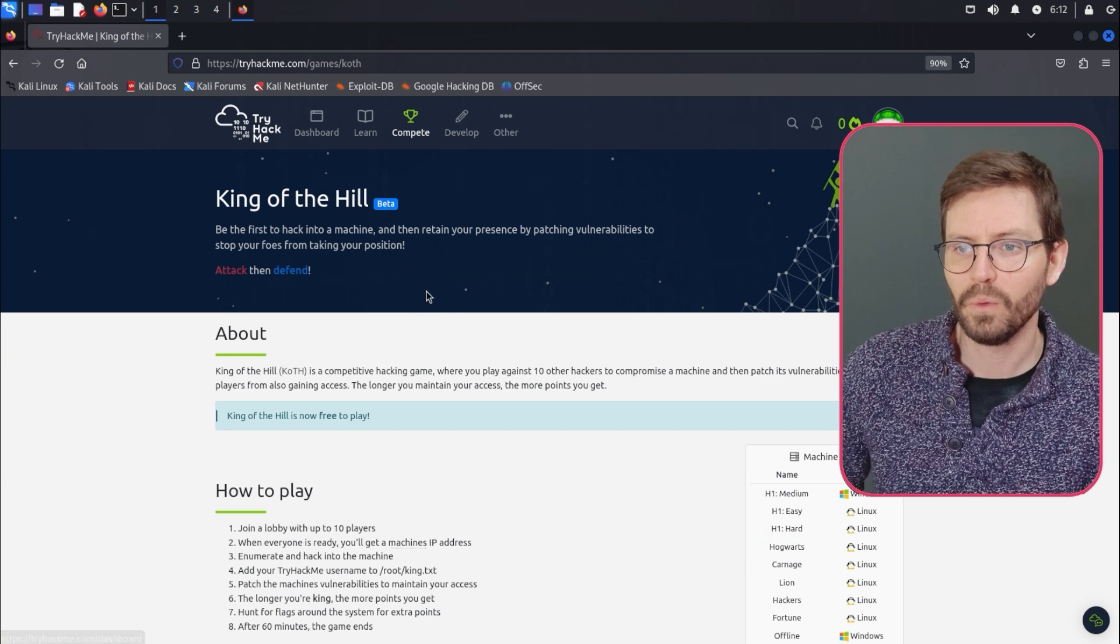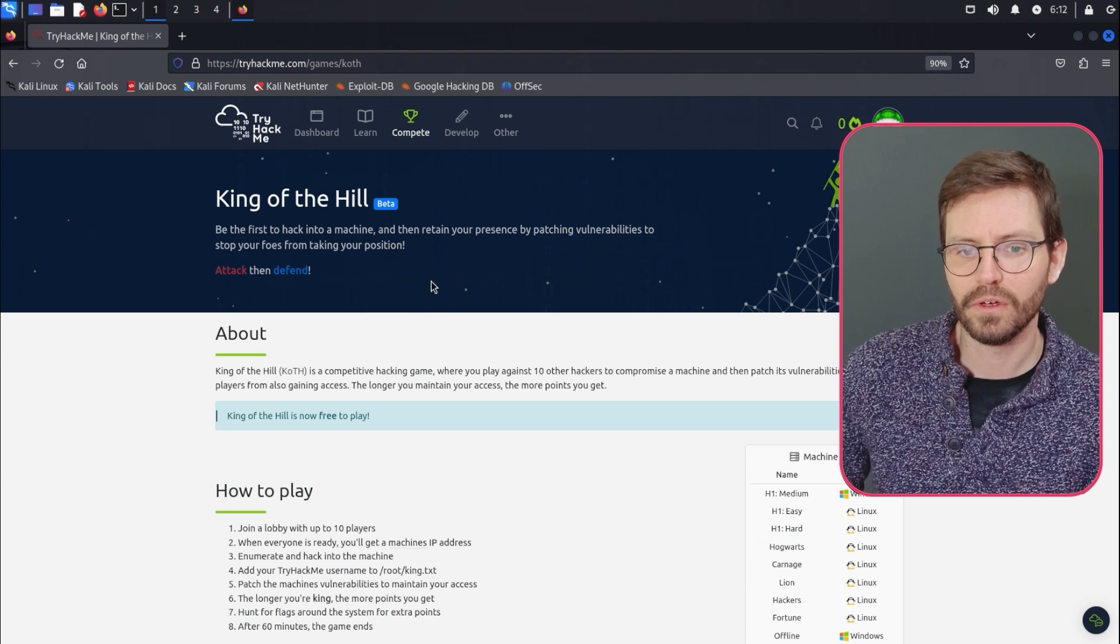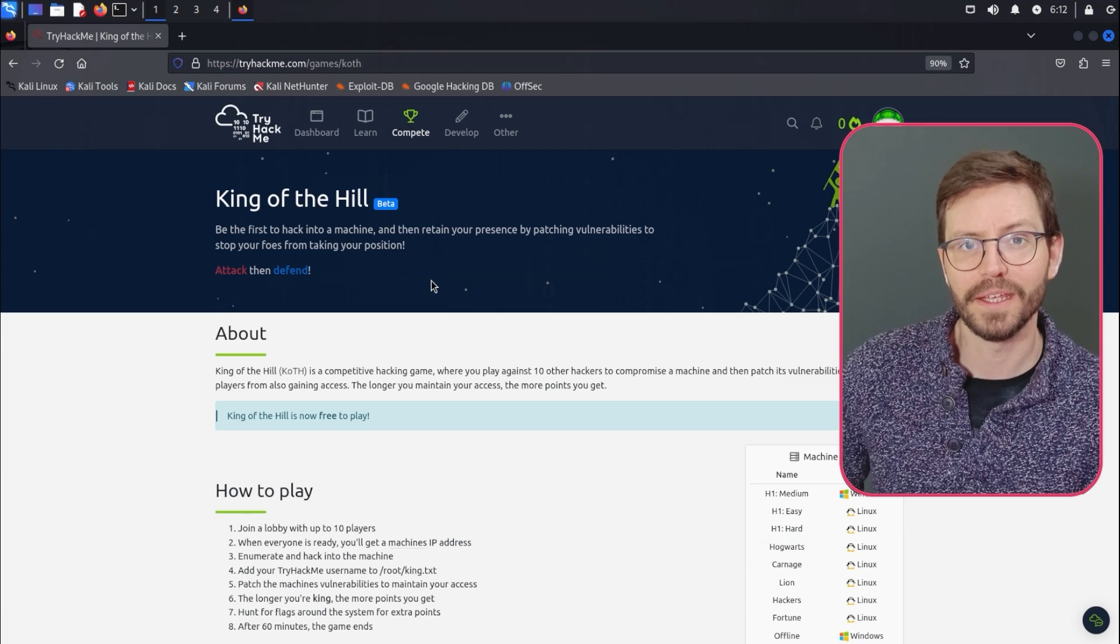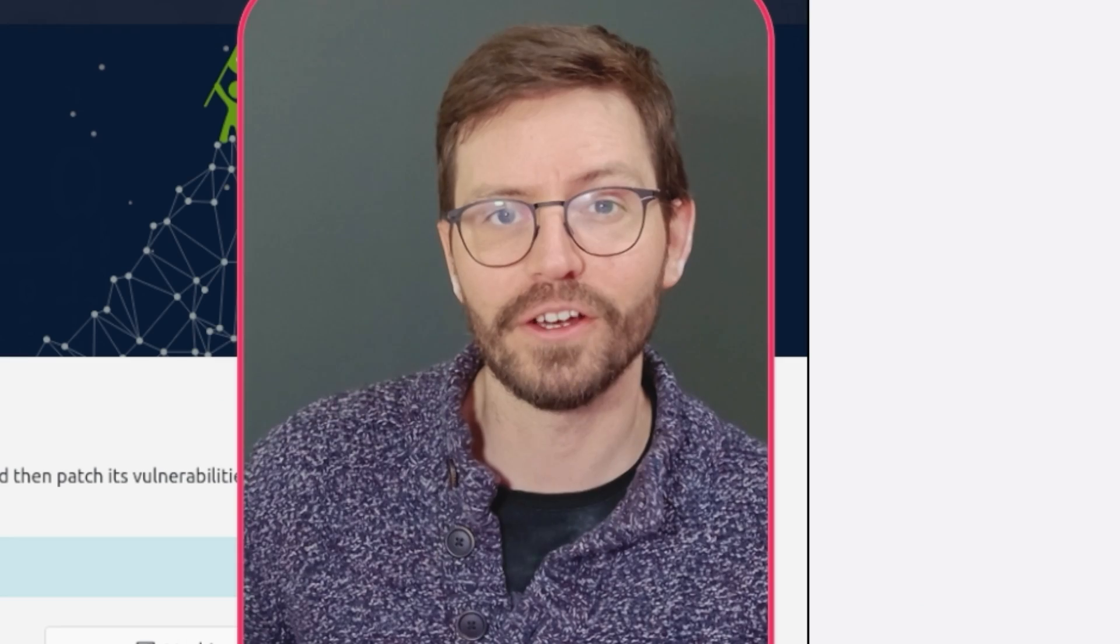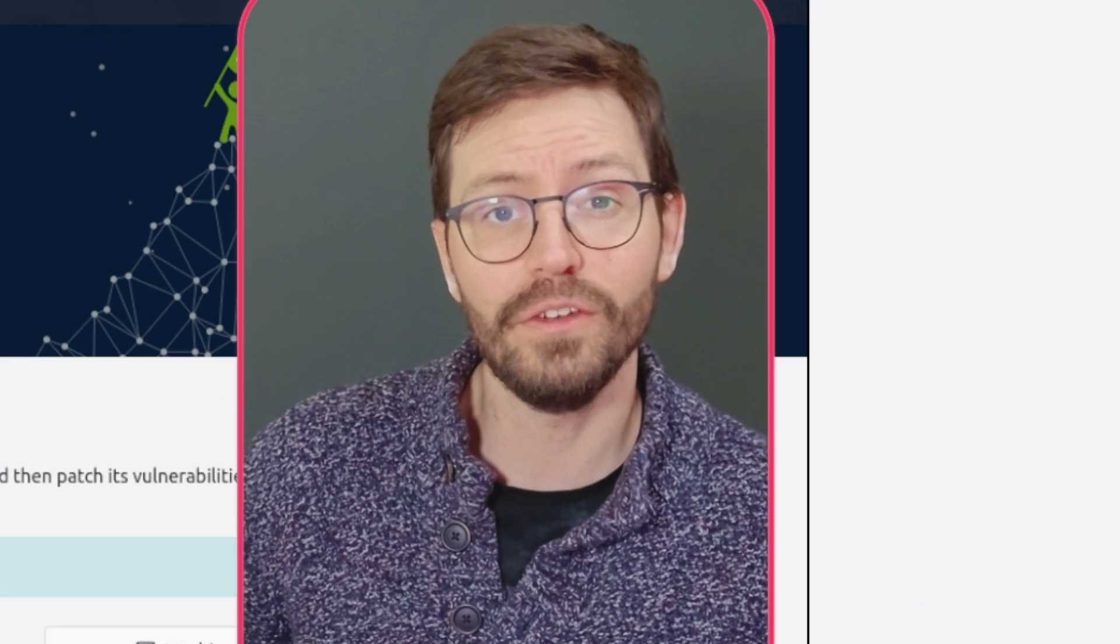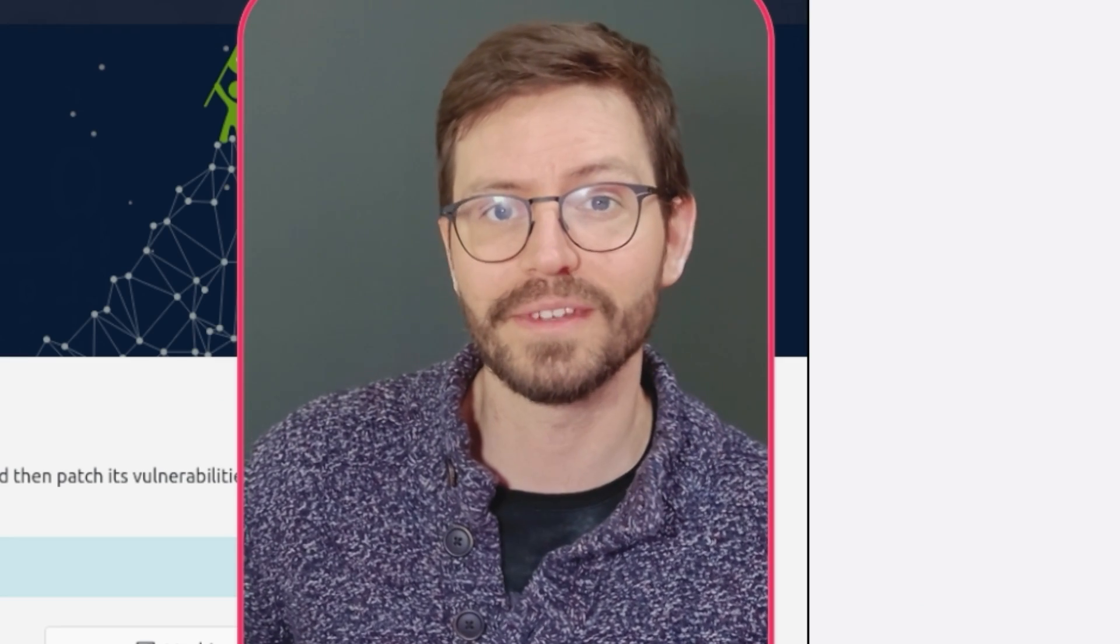And at the end, we'll talk a little bit about developing your own rooms. So that gives you a whirlwind tour of TryHackMe. And let's take a look at how we can use the platform to level up our skills.